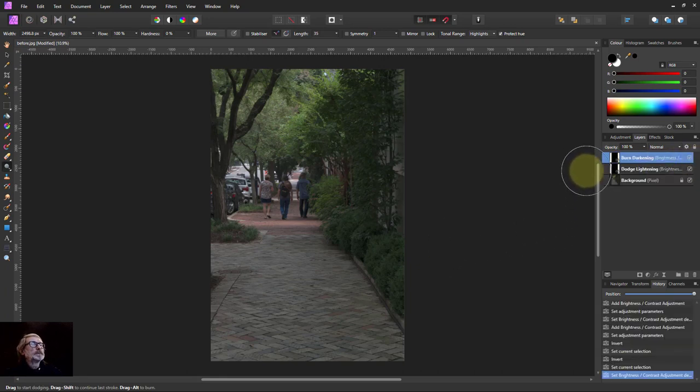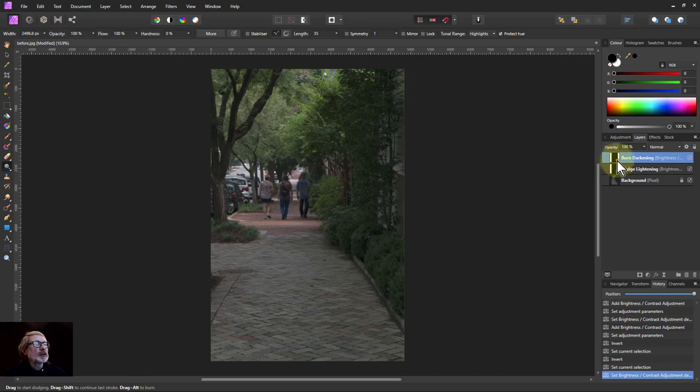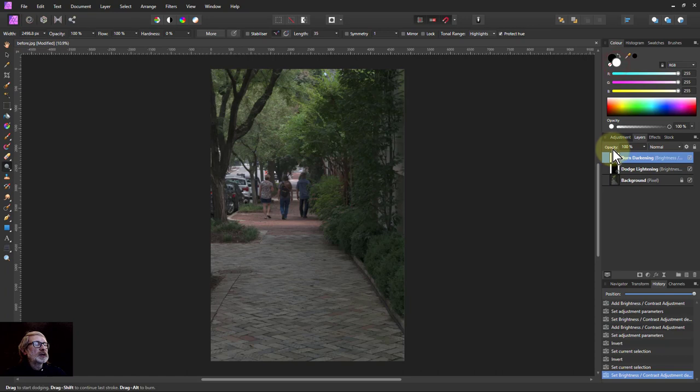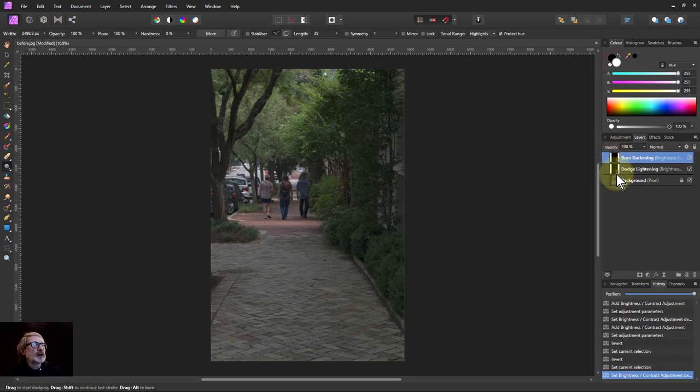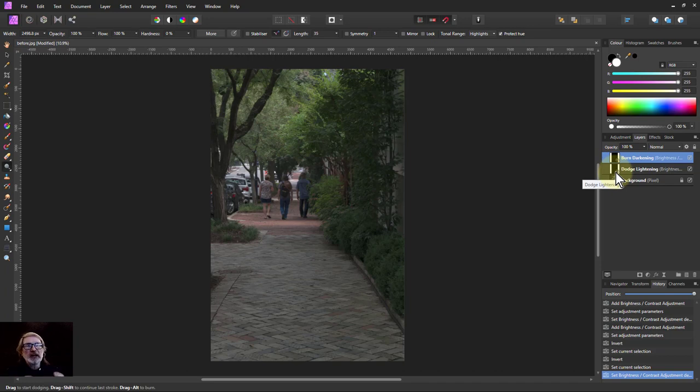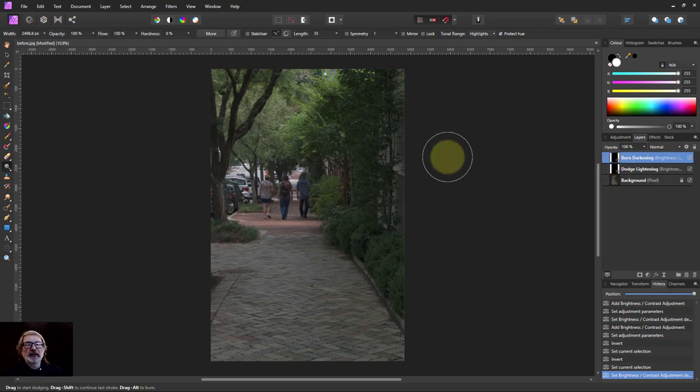Now then all I do now is I'm going to paint on this here and if I paint white on it then that's going to bring in that effect of darkening or lightening. And if I paint on blacks, it's initially black already, so that would take that effect away.